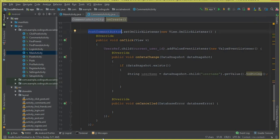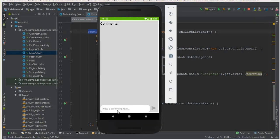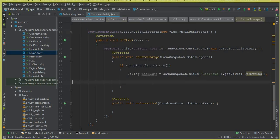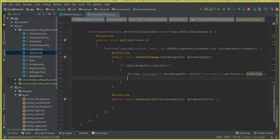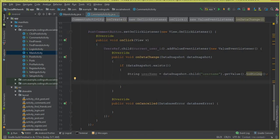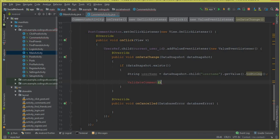The next step is: when a user clicks the post comment button, we first validate that they have written something. We call a method — let's call it rallyComment — and pass the username as a parameter.